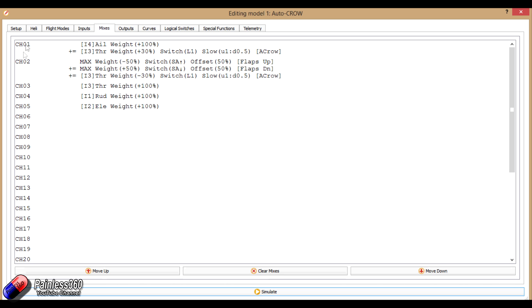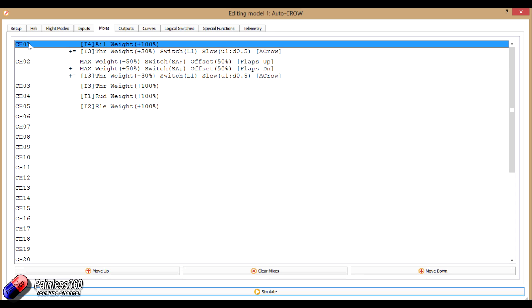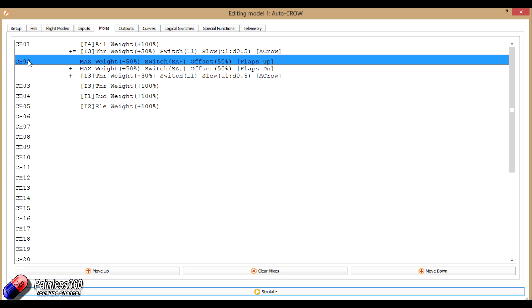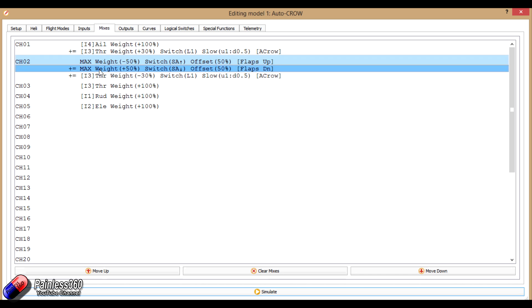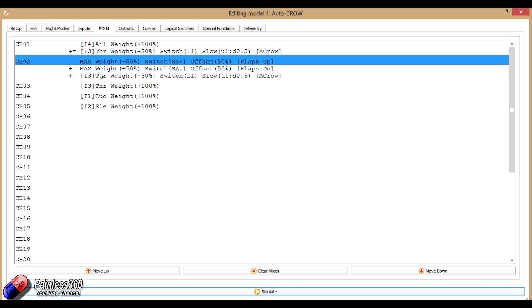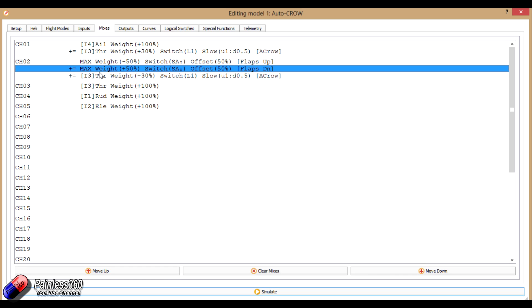The other thing we need to do is add something that L1 is going to turn on in the mixes. Now we obviously have channel 1 and channel 2. That is our aileron. That is our flaps. So there's our two normal flaps settings, flaps up and flaps down, controlled by the SA switch.